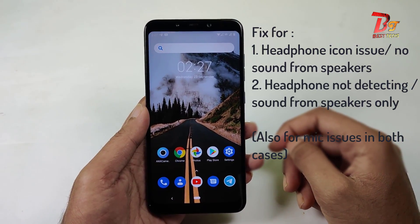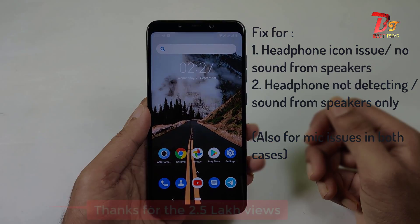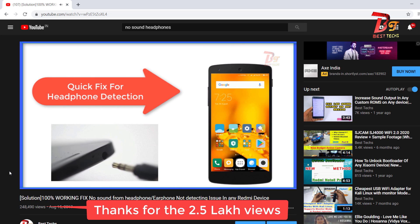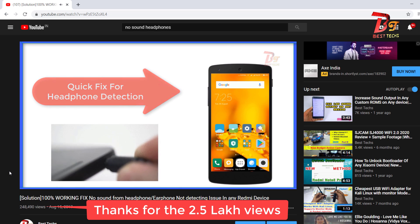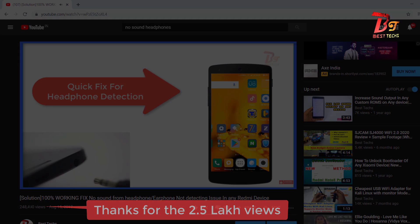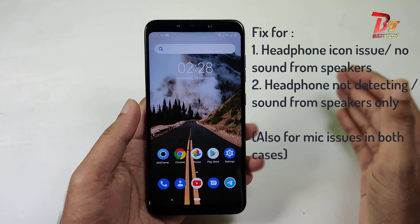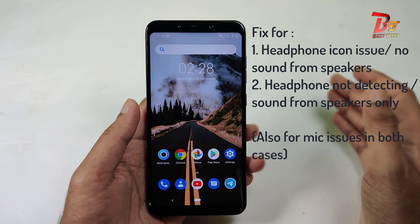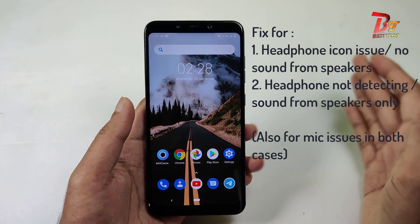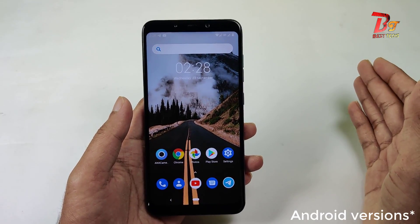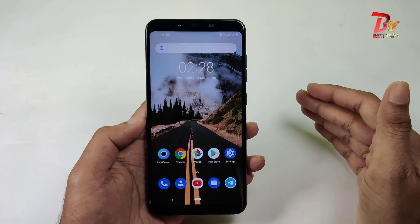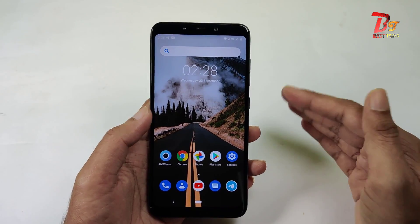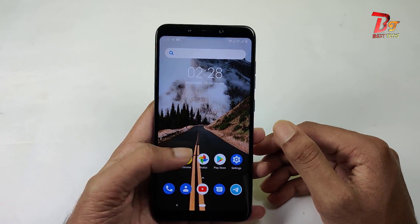Hi YouTube, welcome back to my channel. Previously we did a video on how to solve a headphone jack issue or the incorrect detection of headphone jack. But the free version of the app we used in that video is no longer available on Google Play Store, and that app doesn't work well with newer Android versions. So today I'm going to show you how to fix the same issue with a newer app. Let's get started.